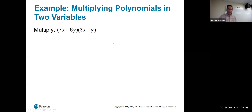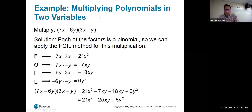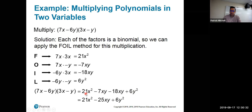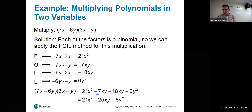The last example for this section is multiplying two binomials that each have two variables — it works exactly the same as any other binomial multiplication using FOIL. 7x times 3x is 21x squared, 7x times negative y is negative 7xy, negative 6y times 3x is negative 18xy, and negative 6y times negative y is positive 6y squared. Combining like terms: negative 7xy minus 18xy gives negative 25xy.